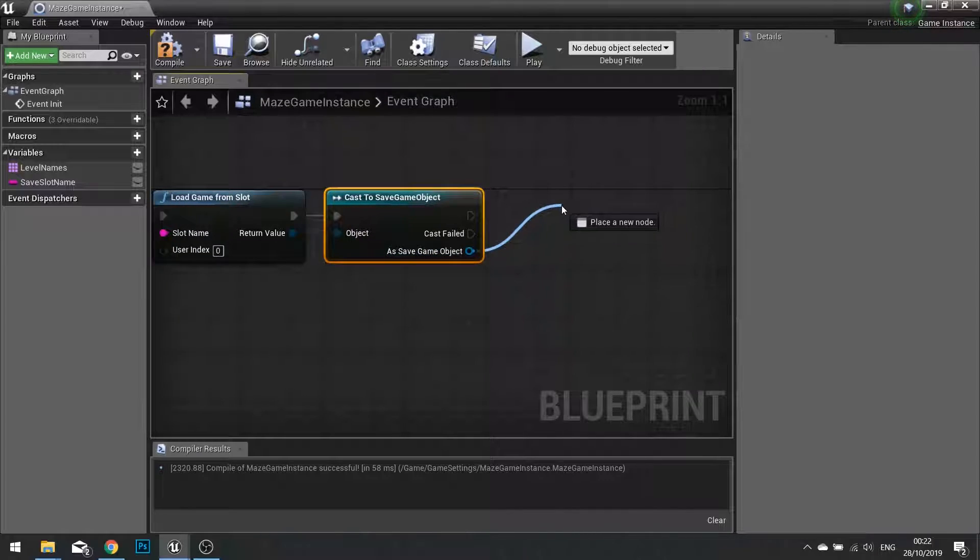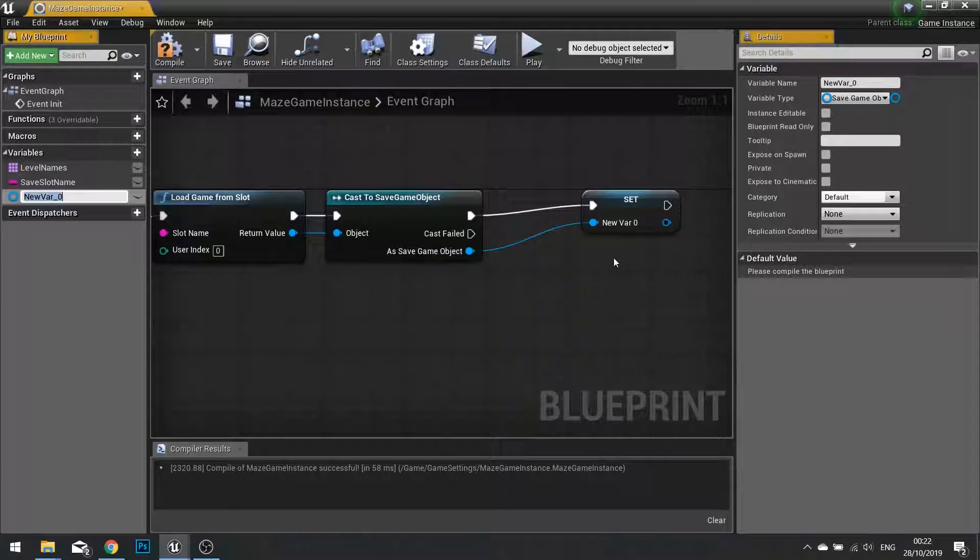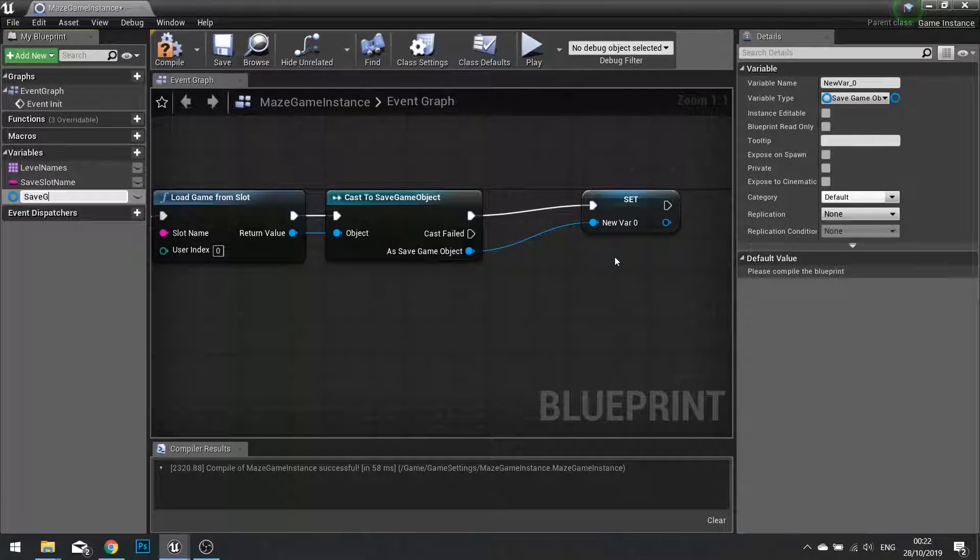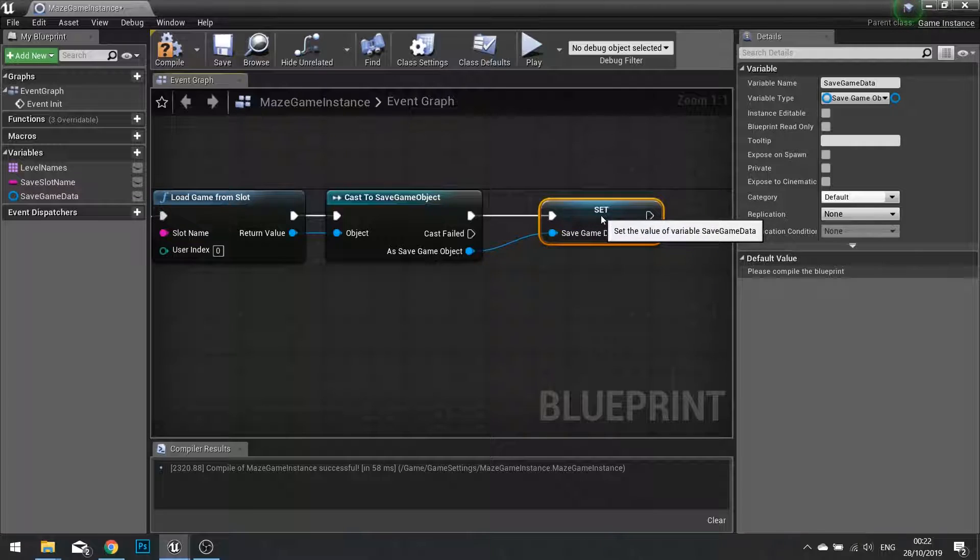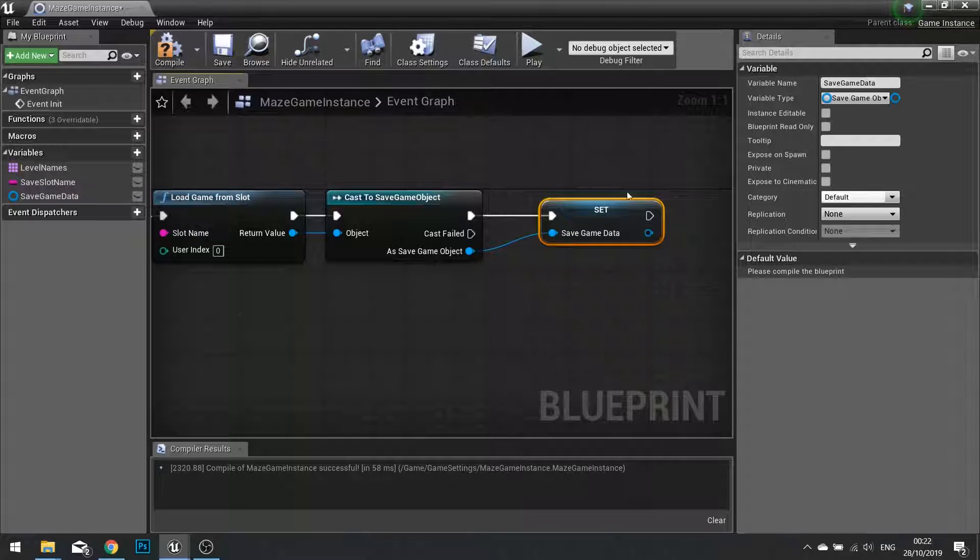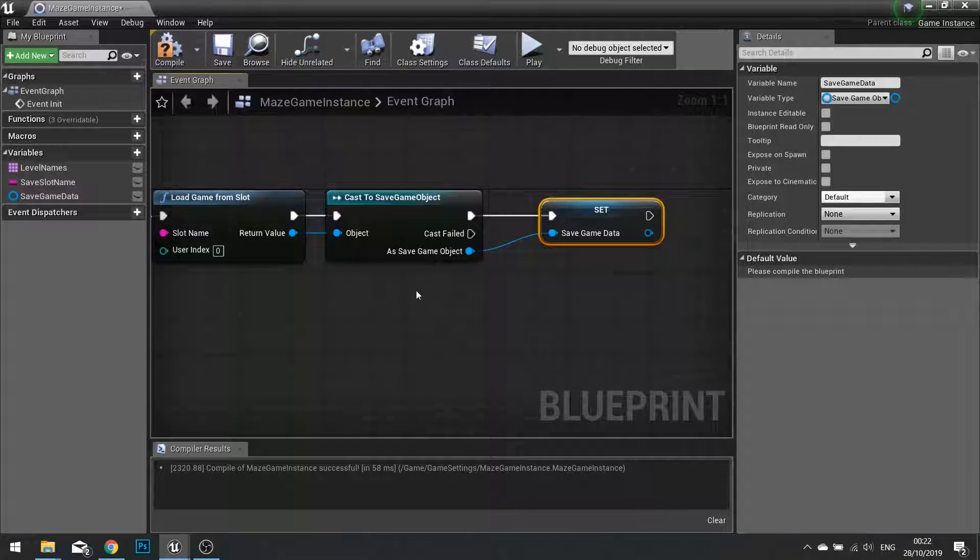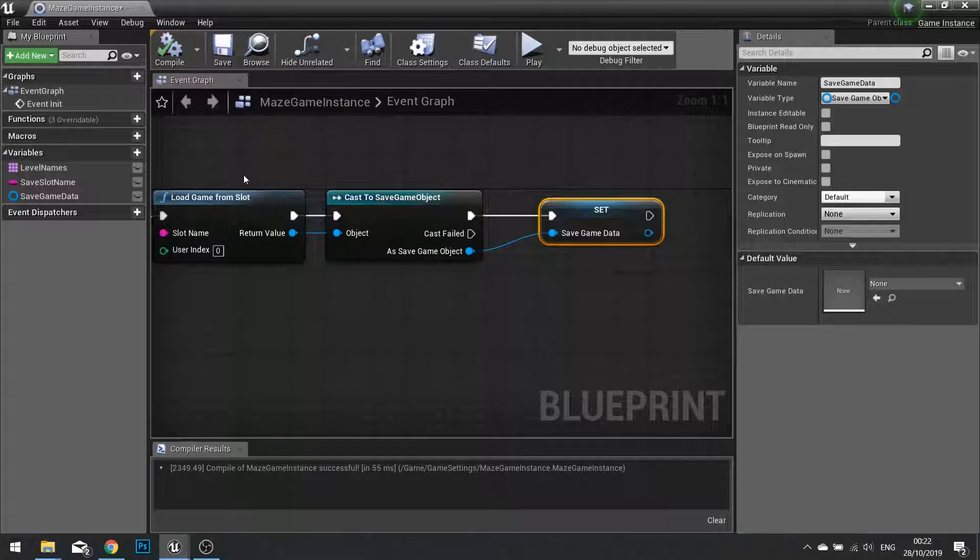So as save game object, we want to promote that now to a variable and we call this save game data. Now save game data is now stored and loaded up ready for us to use. Click compile.